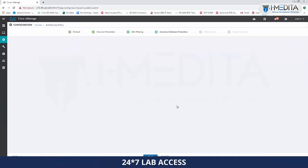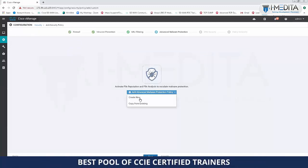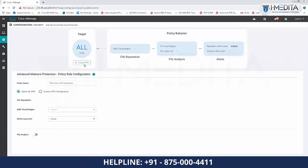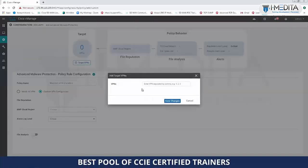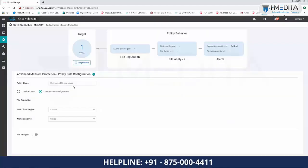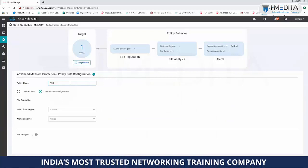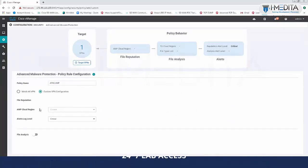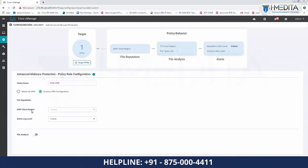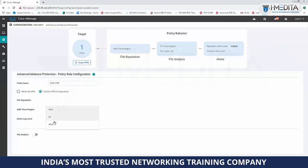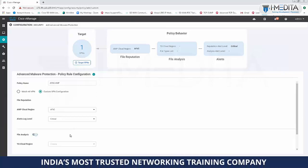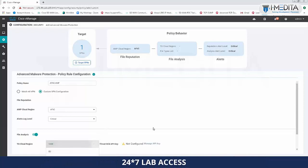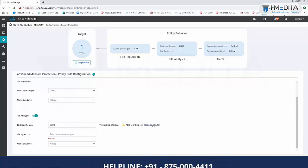Click Next and it will ask for an Advanced Malware Protection policy. Create a new policy, and by default it applies to all VPNs, but you can customize by selecting a specific VPN like VPN1. Provide a name such as 'APAC AMP'. Choose a cloud region for file reputation — North America or APJC, selecting APJC as it is nearest for APAC users. If you have a ThreatGrid license, enable file analysis, select your ThreatGrid region, and provide the API keys for integration.